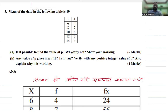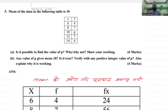I will check the question. The mean of the data in the following table is 10. The mean of the table is 10. The first question is: is it possible to find the value of p? The mean of the table is 10.